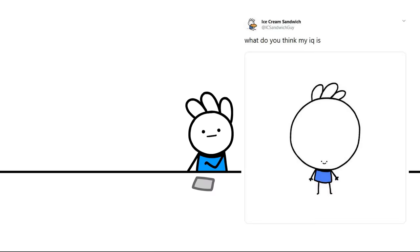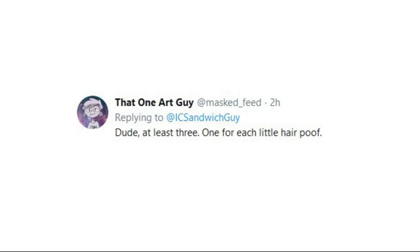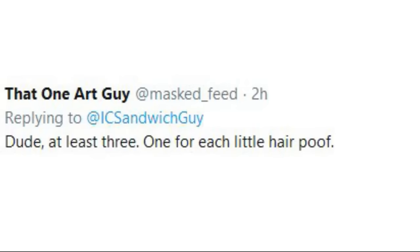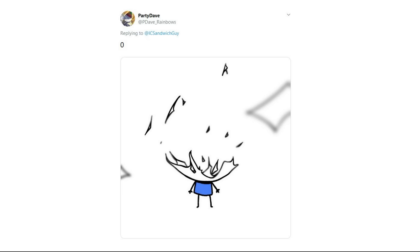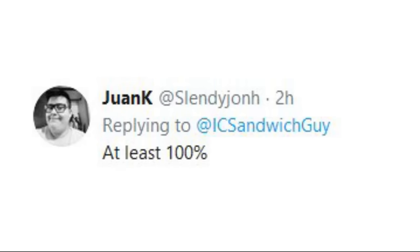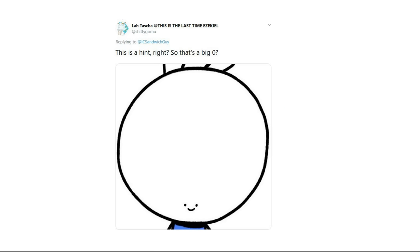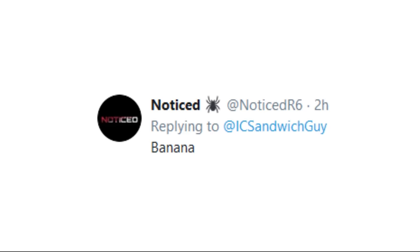Apple, two, at least three, one of them for each little hair, proof, oh oh no, 2500, at least 100 percent, it's not wrong.